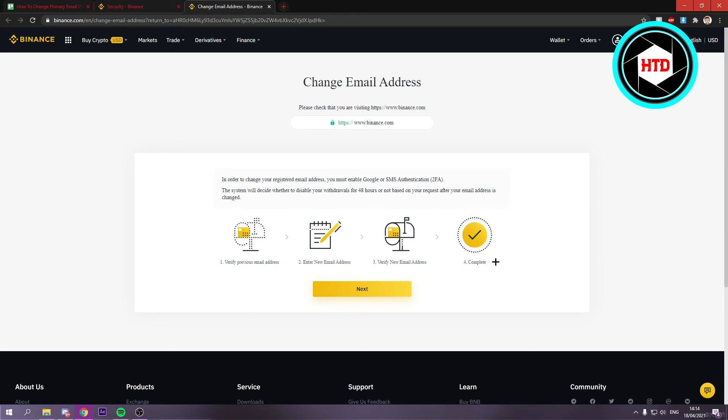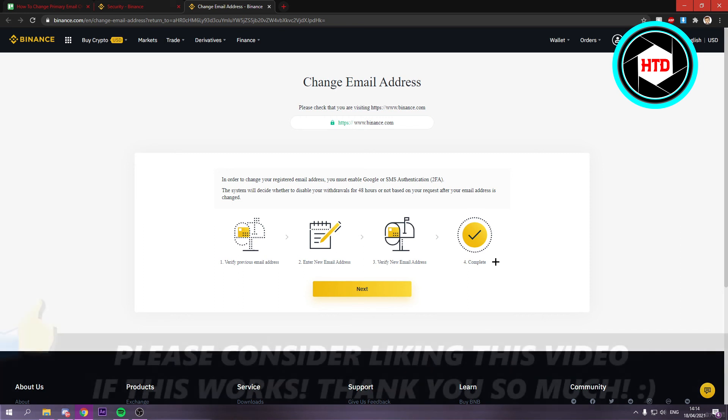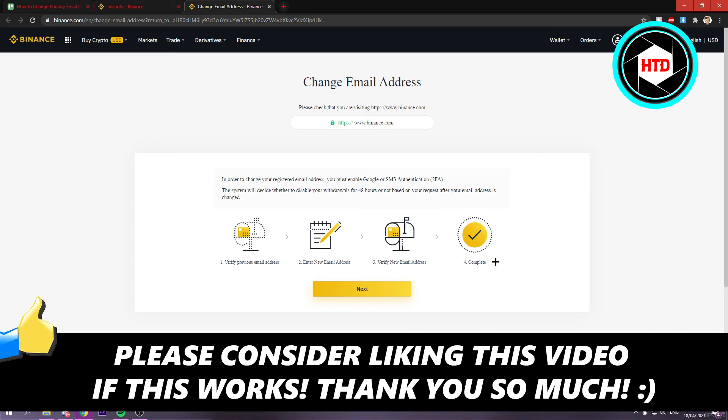That's how you can easily change your primary email address on Binance. I hope this quick video helped you out. Please leave a like and let me know in the comments if it worked. Have a good day!